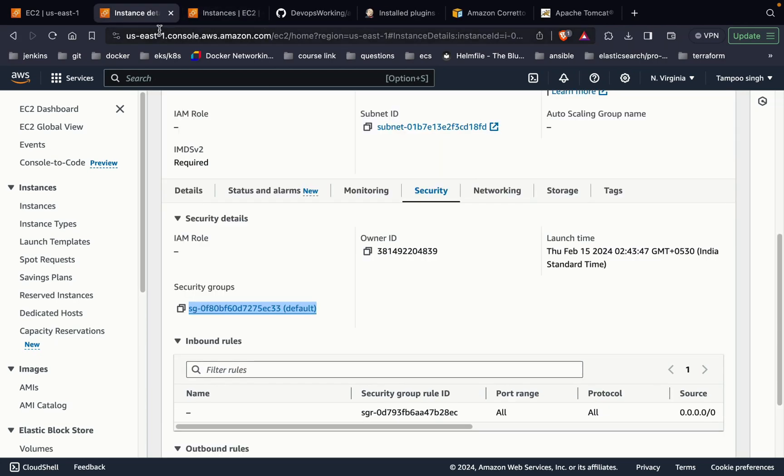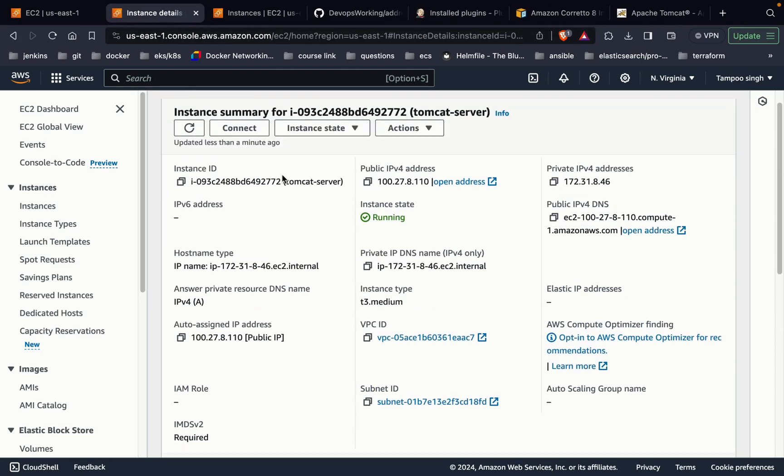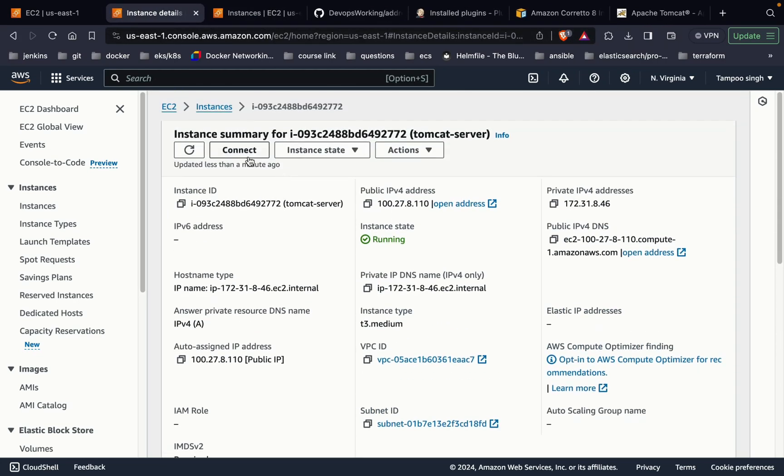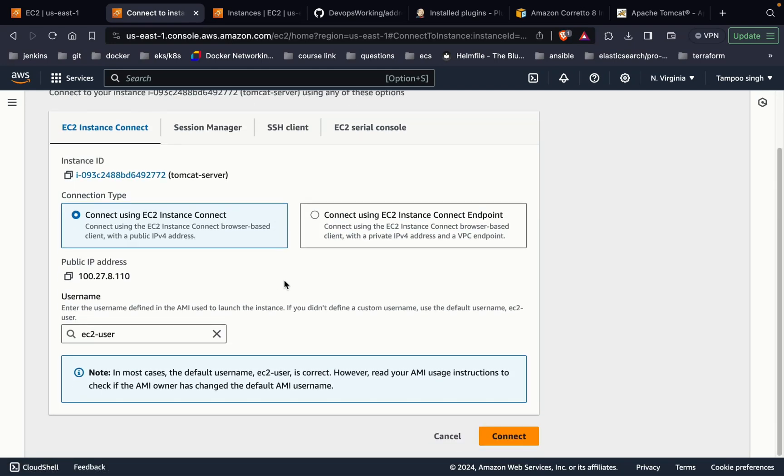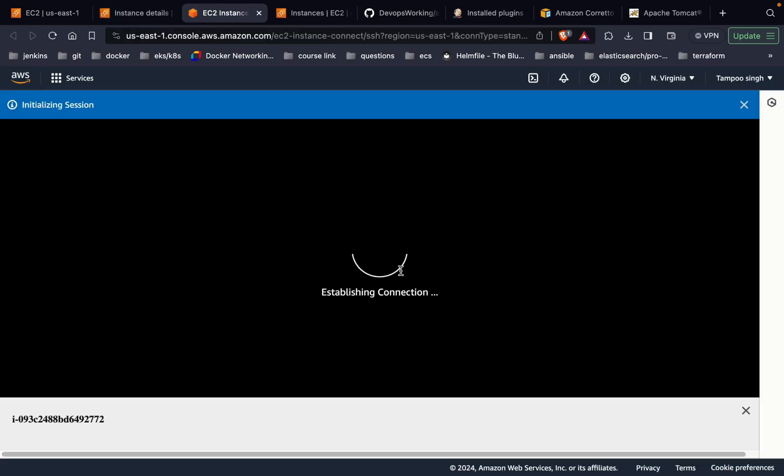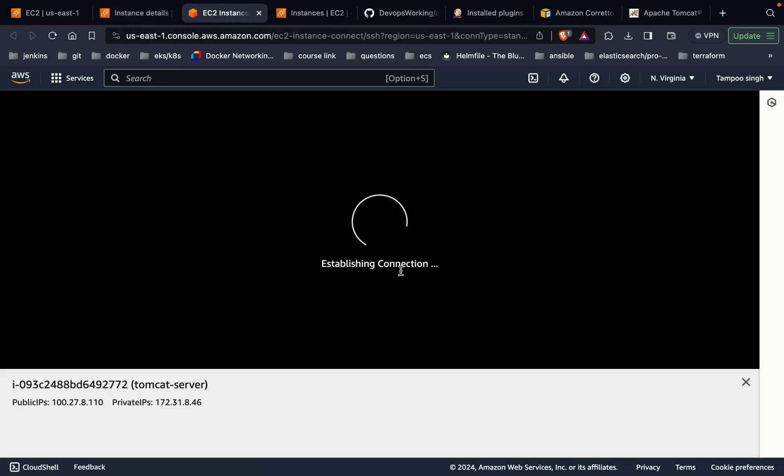Now, as told, let's connect to the instance and install Java and Tomcat on the Tomcat server.